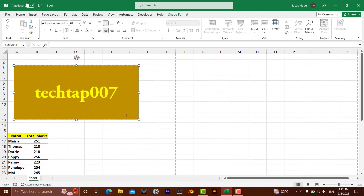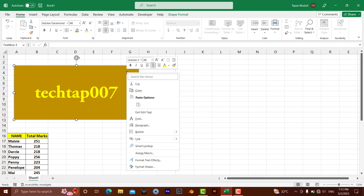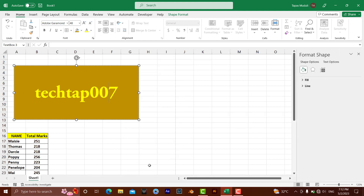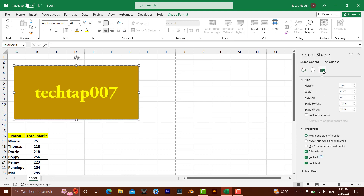First, let me explain what to do if you have inserted a shape and don't want it printed. After selecting the shape, right-click and go to Format Shape. Once you're in the Format Shape pane, you'll see the Size and Properties option — click on that.